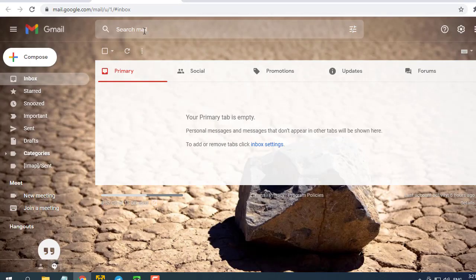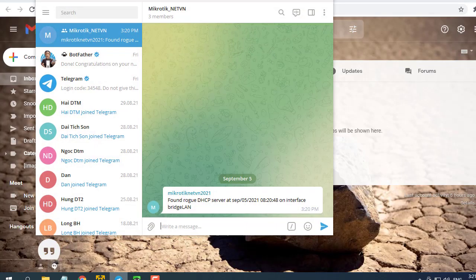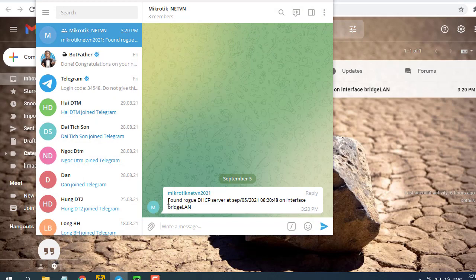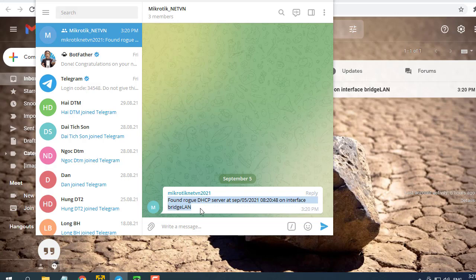Check your Telegram, if there is a warning message, you are successful. Check your Gmail inbox, if you get a warning email you have succeeded.